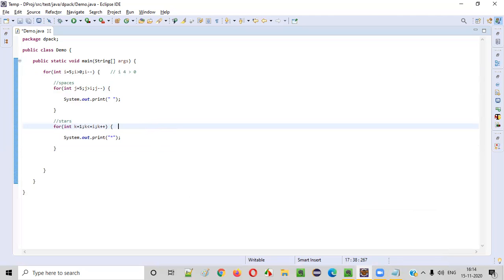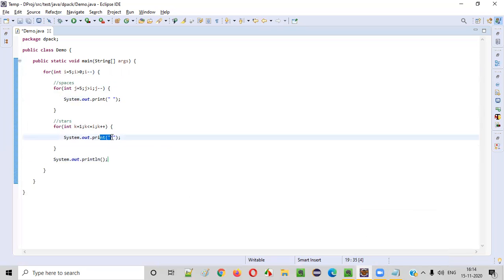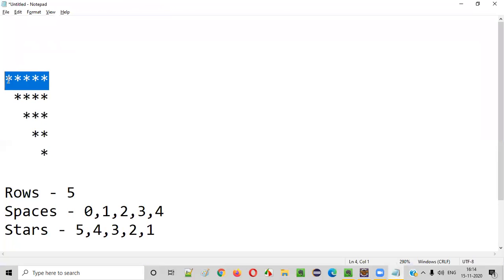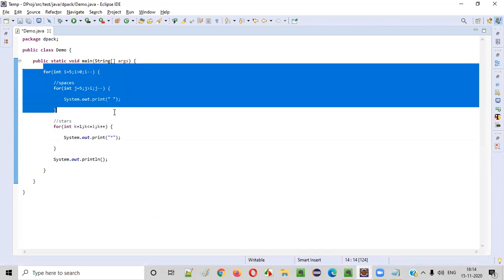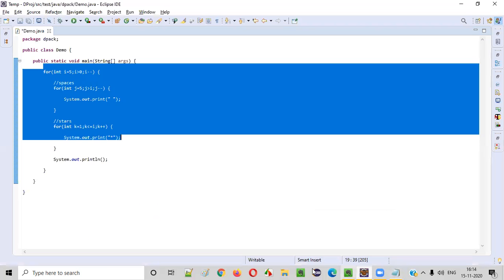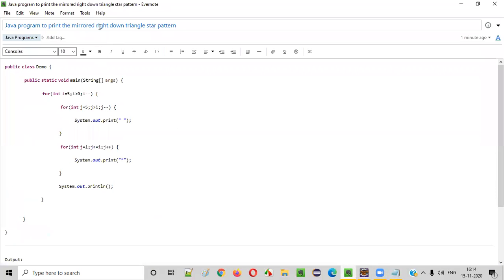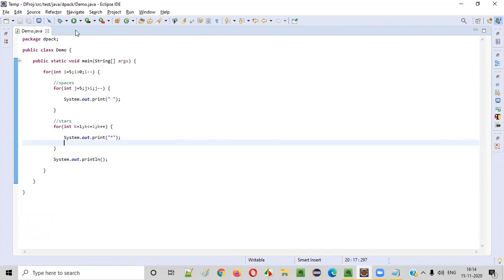One more thing we have to do before executing this program — we need to put a println statement after the space and star loops inside the outer for loop. The reason is: after printing zero spaces and five stars in the first row, we need to move to the next line. So this println statement moves to the new line after each row's spaces and stars are printed. This is the complete code required for printing this mirrored right-down triangle star pattern.